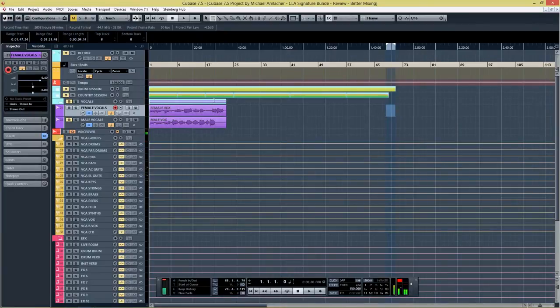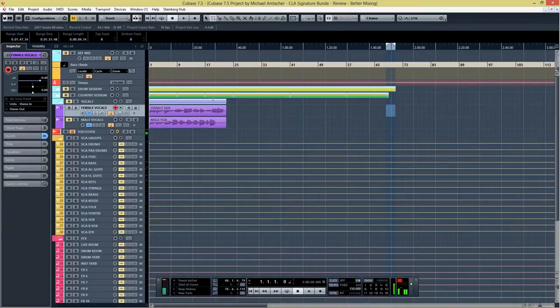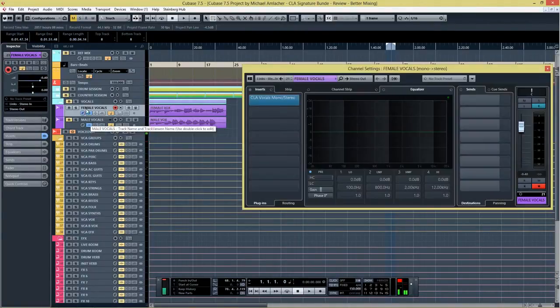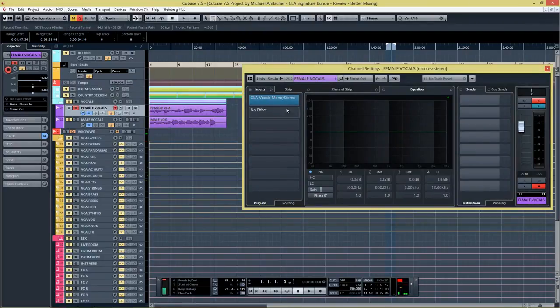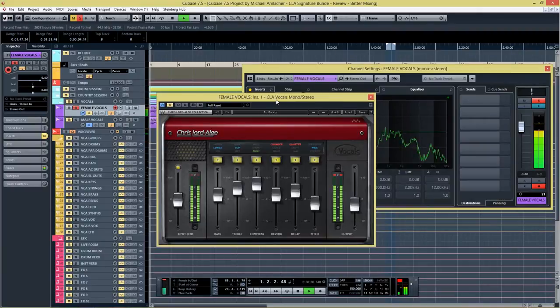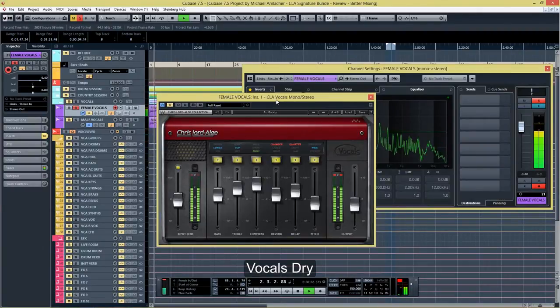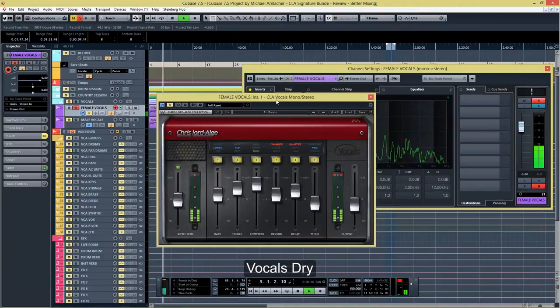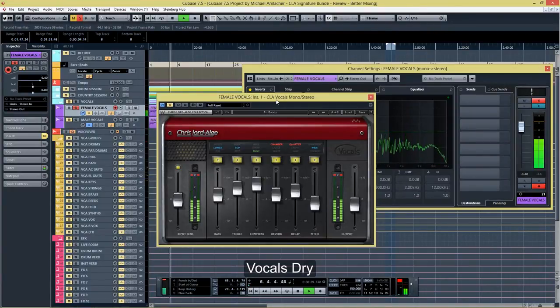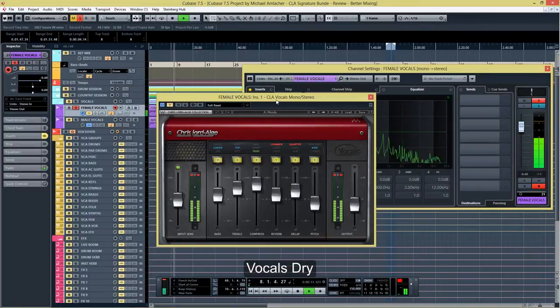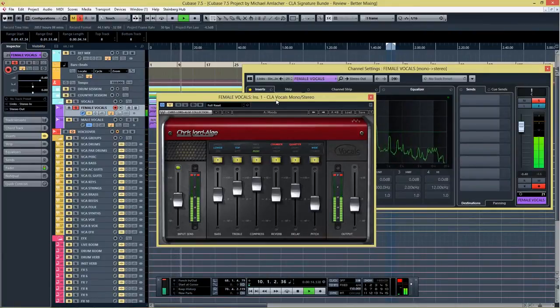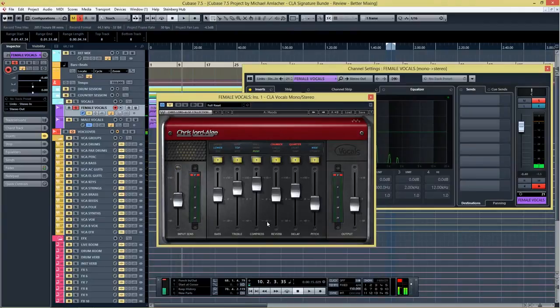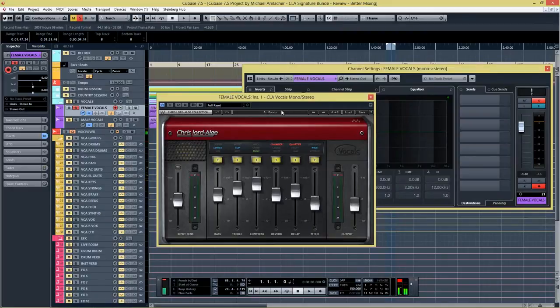So now let's take a look at the CLA vocals plugin. Let's listen to the dry vocals first and then I'm going to add in the plugin. I'm going to start with a female vocal first. Now let's listen again to it with the plugin activated and I used the moody setting and I think I did nothing at all. So let's take a listen to that.